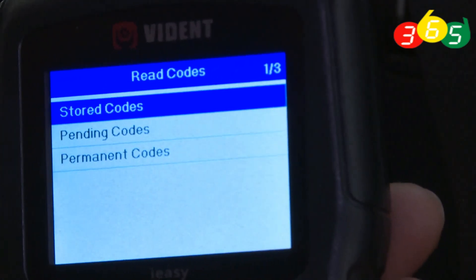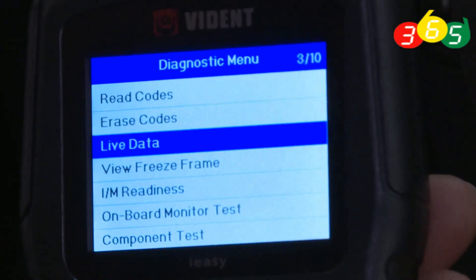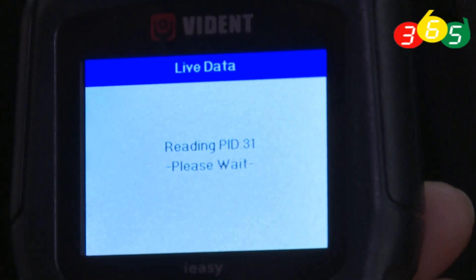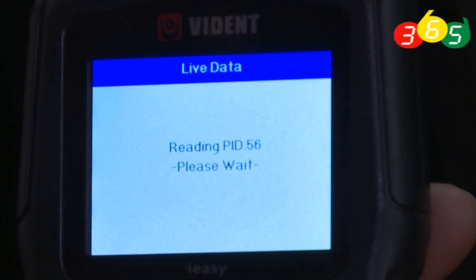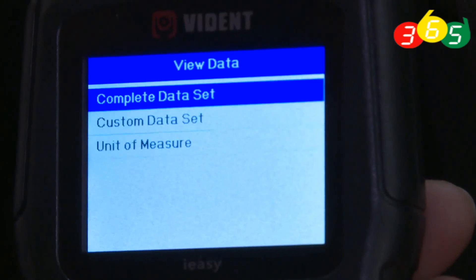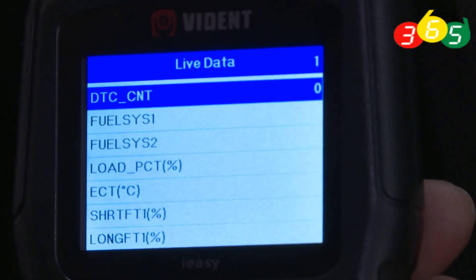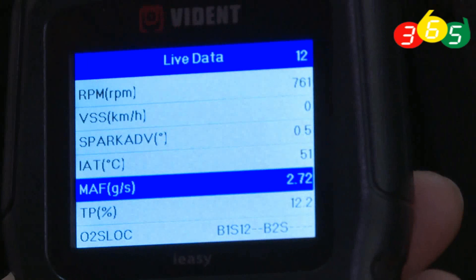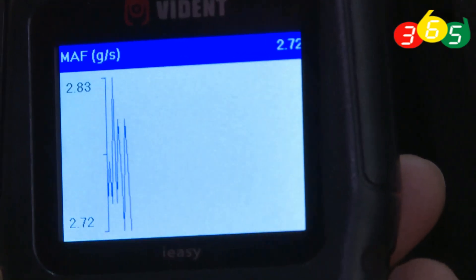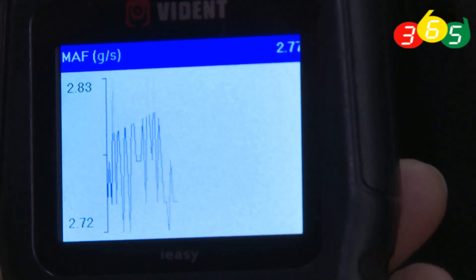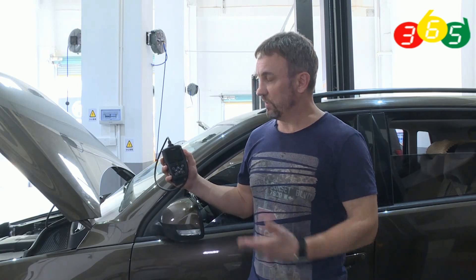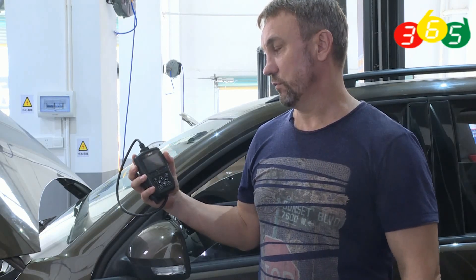Our car is repaired. We can check live data again — the next page now shows the MAF reading. All the problems with my car have been solved with the help of this product. I think this product is very helpful and useful. It's cheap enough and good enough — I recommend it to you. Thank you.